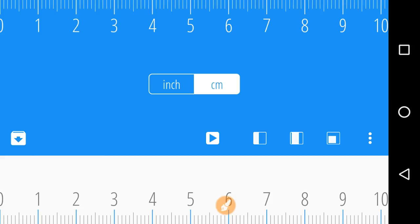I have also given the link to download this app in the description of this video. You can click on this link to download it. So in this way, you can very easily measure the length of objects with the help of your smartphone.